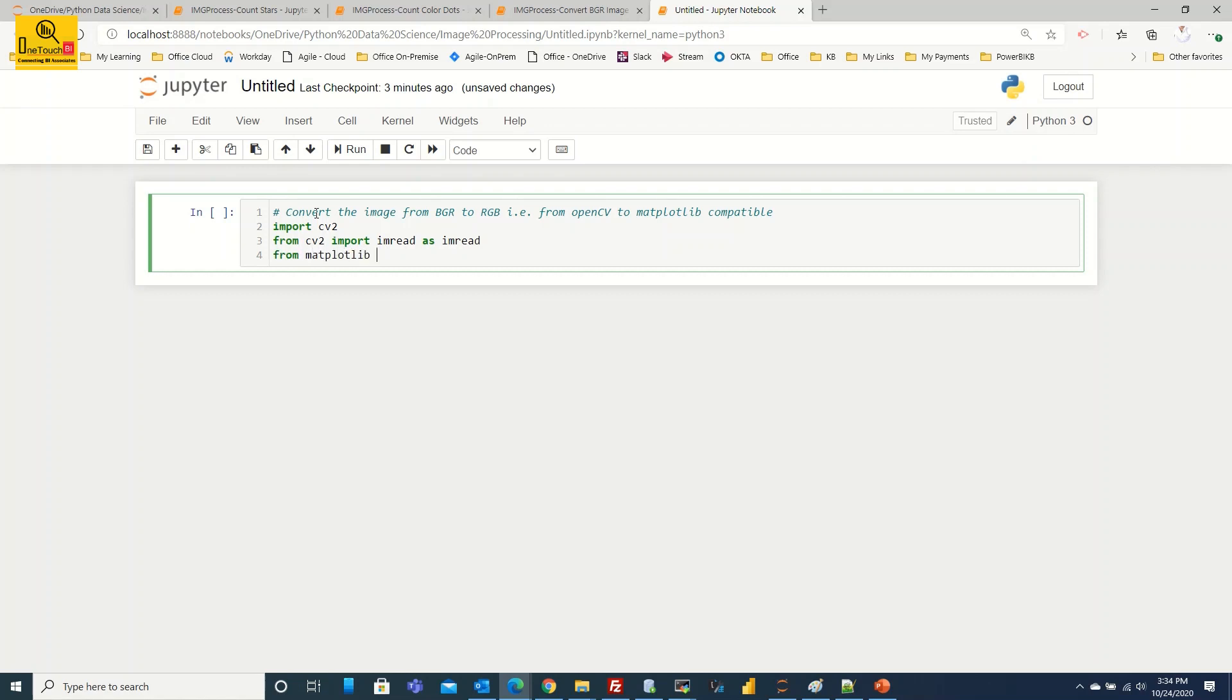Let's do the same way as line number three. From matplotlib library, that's a package name, import module name is pyplot as plt. That's an alias name. I am going to call the plot.